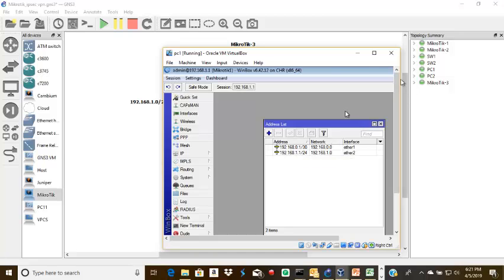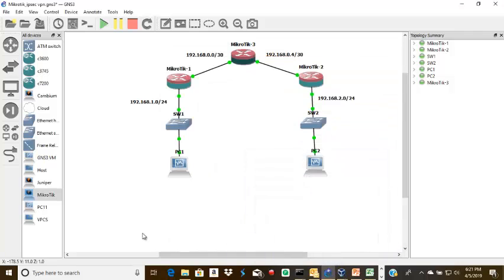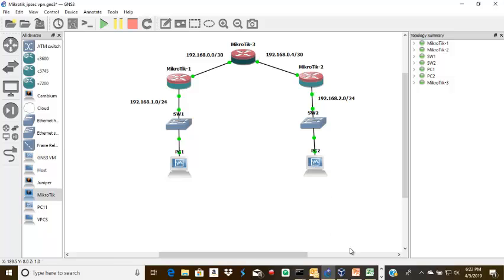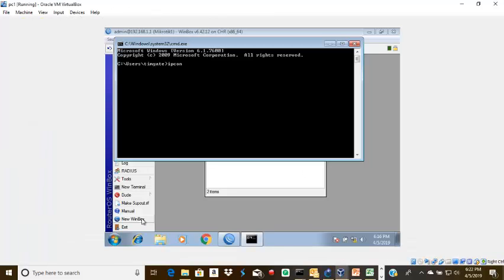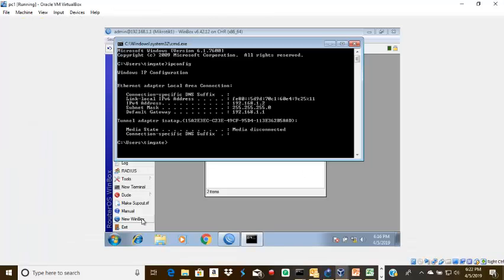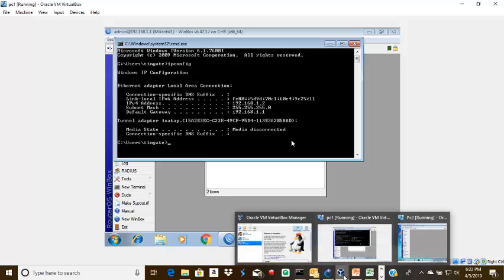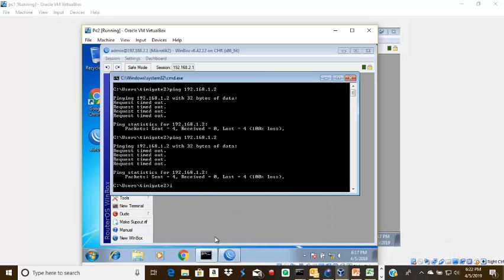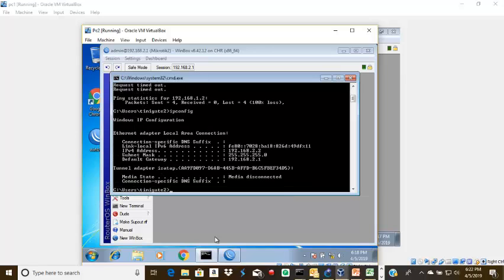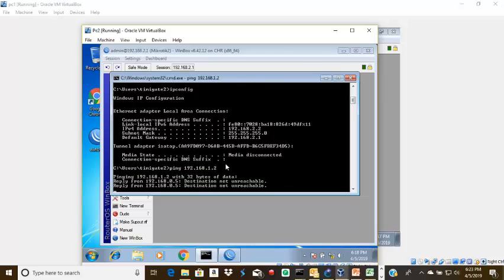Let's ensure that PC1 cannot get to PC2. I'll check IP config to see the IP address. We can see the IP address on PC1 is 1.2. Let's confirm the IP on PC2. The IP address on PC2 is 2.2. So let's try to ping across to PC1, 192.168.1.2. You can see destination network unreachable.